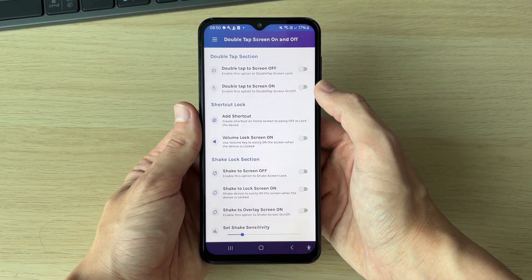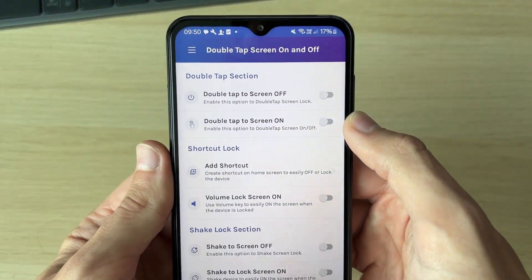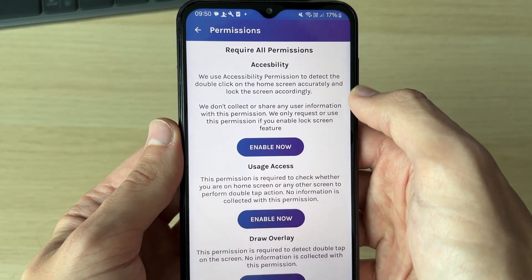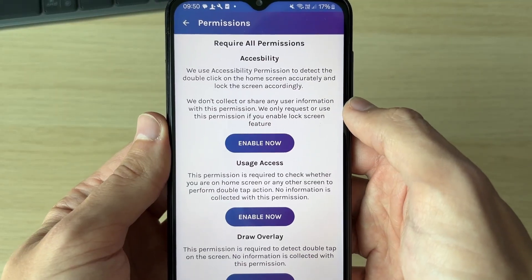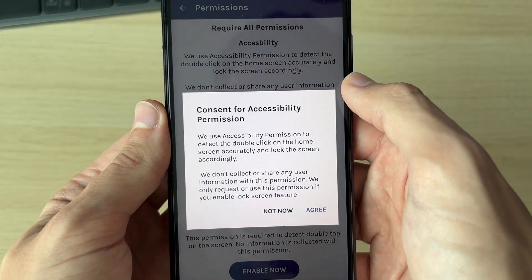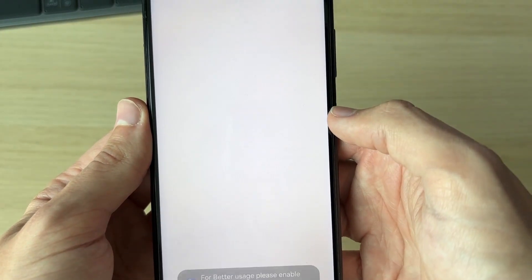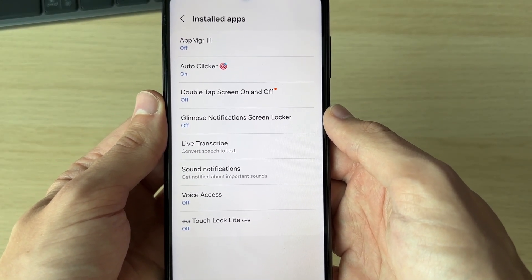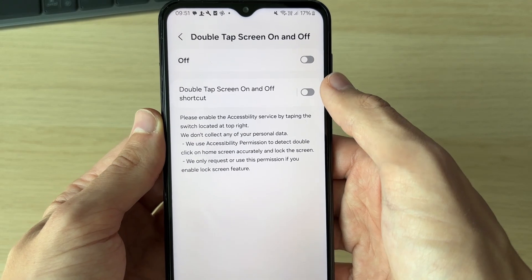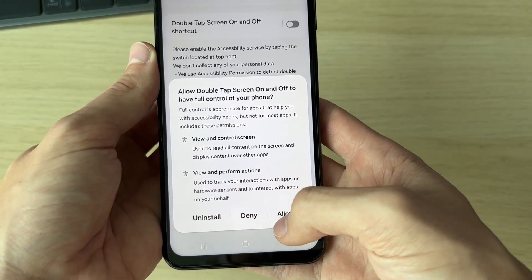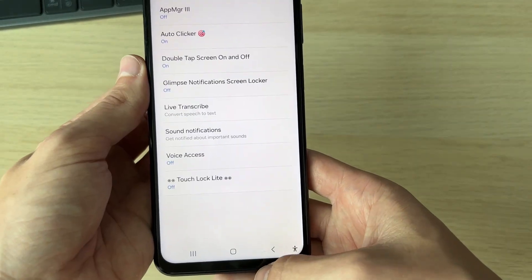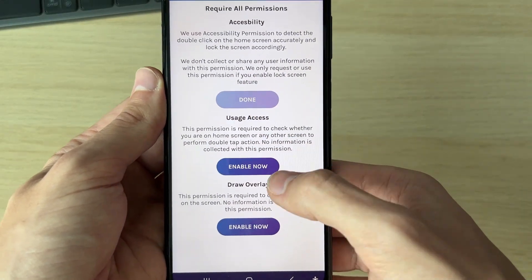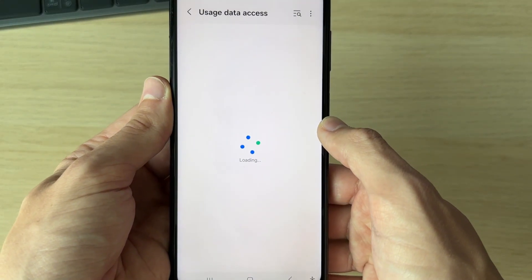For this to work we'll need to give it a few permissions, but it will guide us through. Click on "double tap turn screen off" and now we need to give it these permissions. First, for accessibility, click Enable and click Agree. Find "double tap screen on and off" in the installed apps list, switch it on, and allow it. Then press the back button to get back to the app.